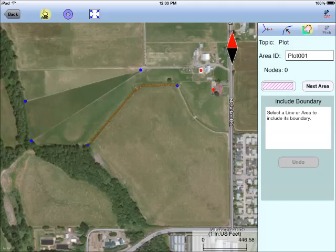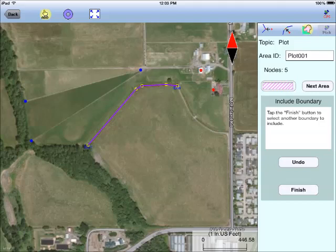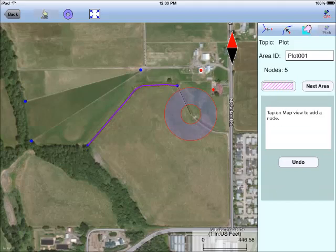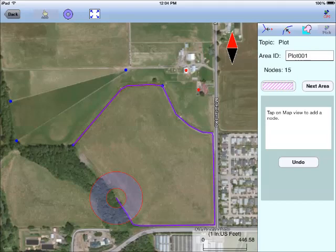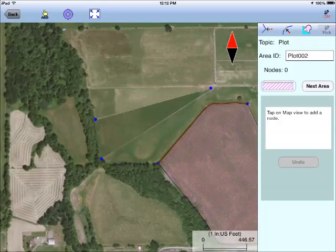Here is a neat tool called Include Boundary. I can select this tool and use the fence as part of the plot boundary. I select the starting and ending nodes of the fence to include its entire length. Then I complete the plot by adding more nodes along its boundary.